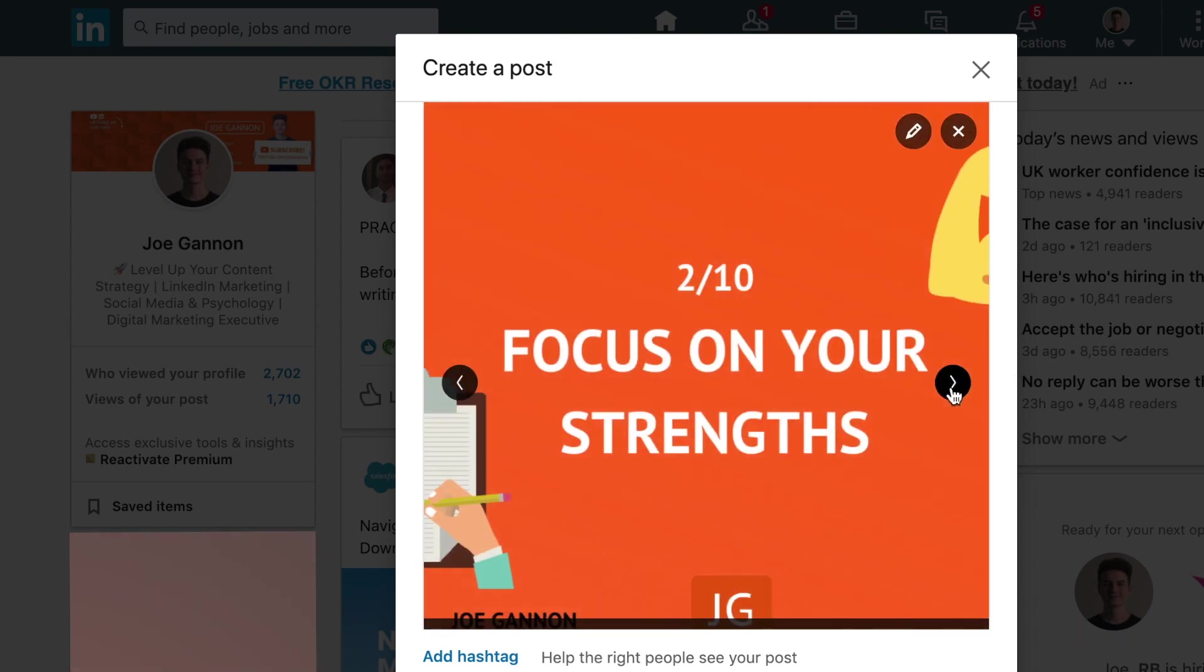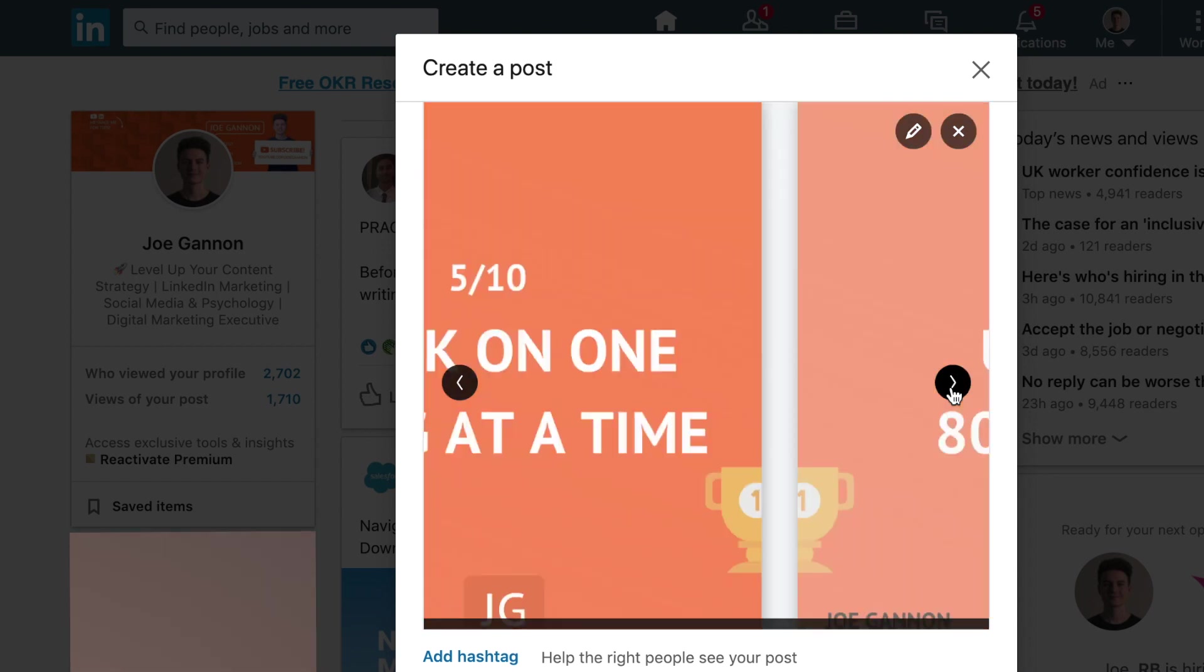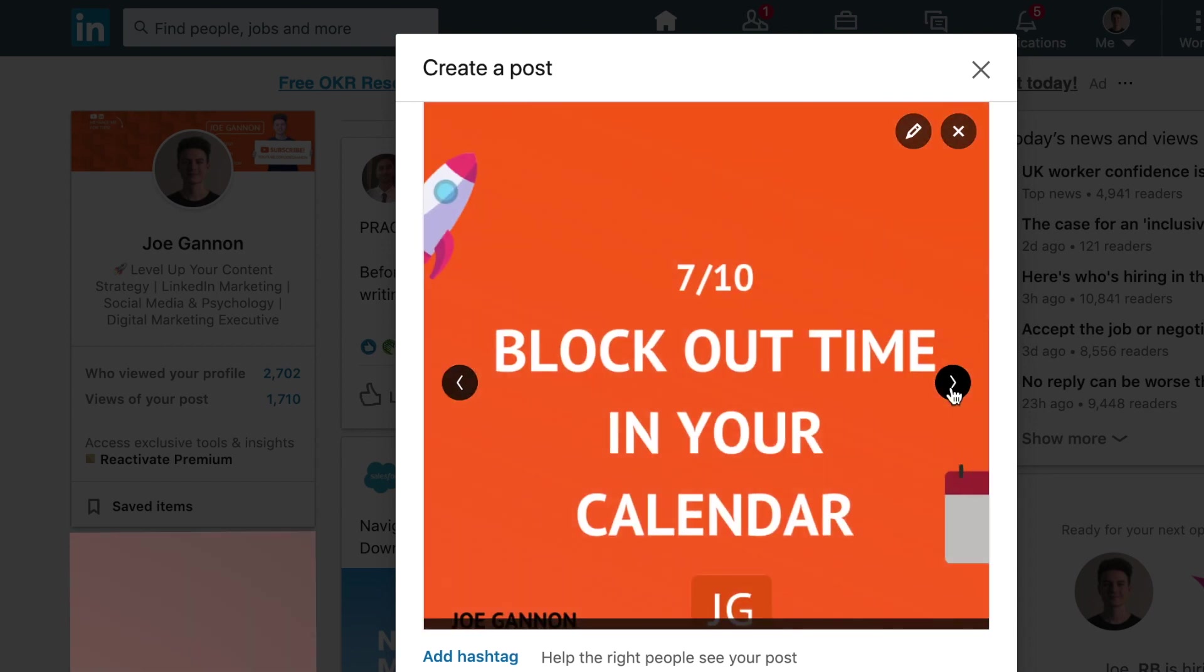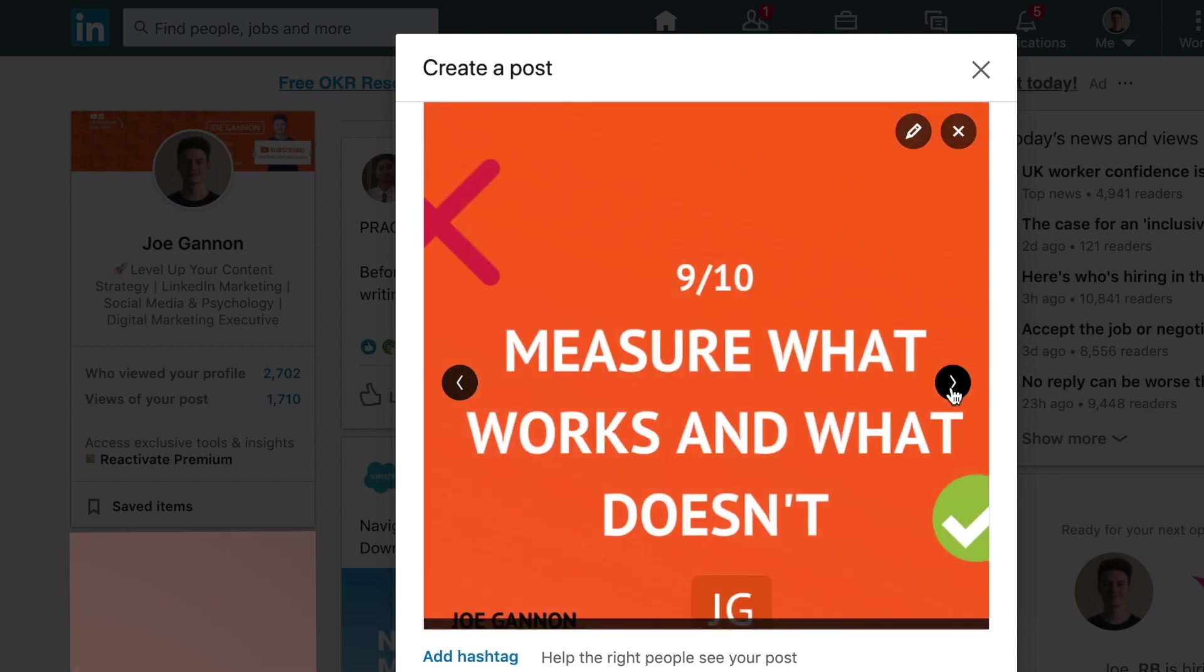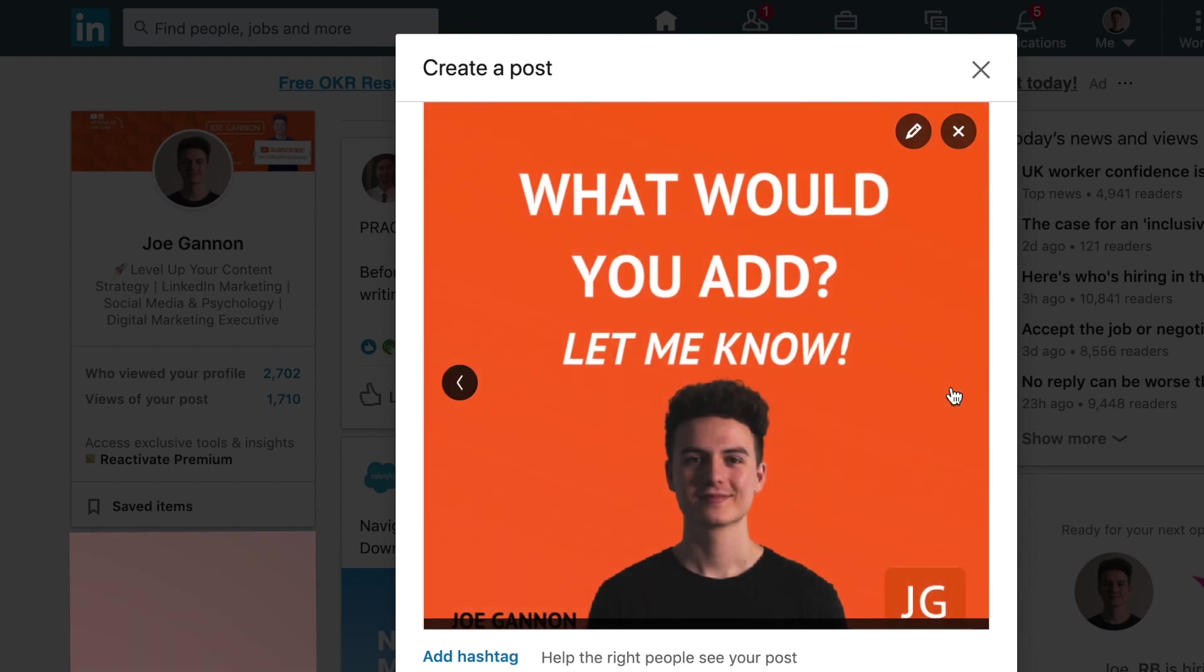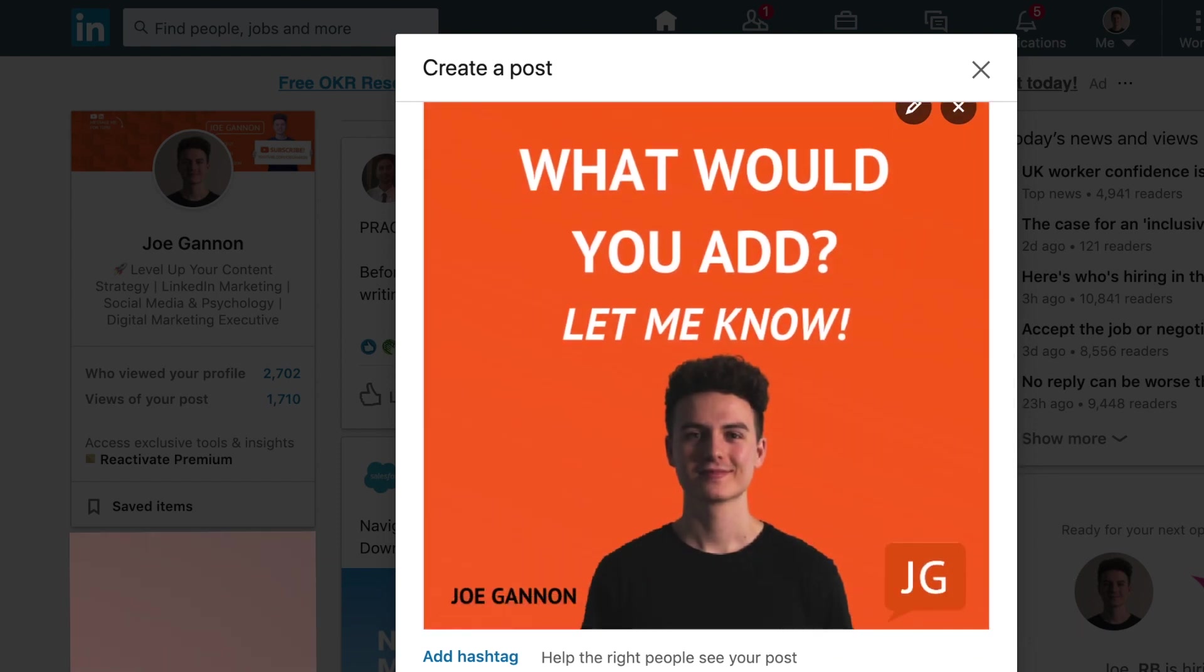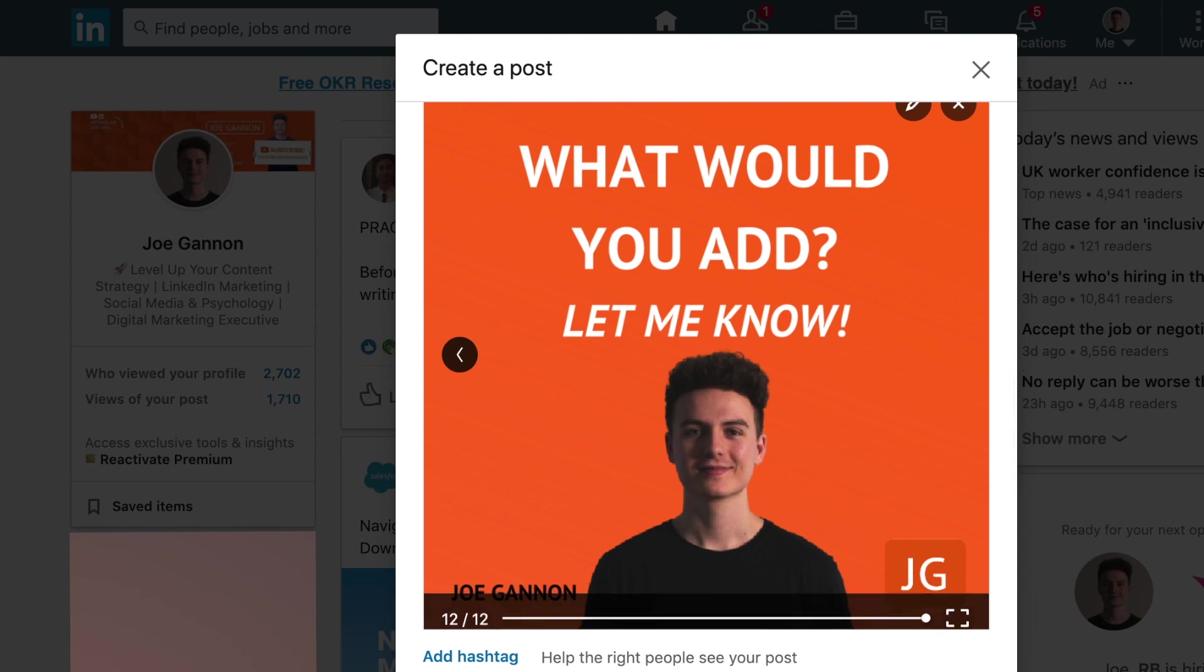Let's flick through. As you can see, it looks good, it looks interactive and it's encouraging people to post. And then we have the arrow at the end, encouraging people to get to the CTA, which is let me know what you think about this. Just select post and your carousel document will go out into the world of LinkedIn.